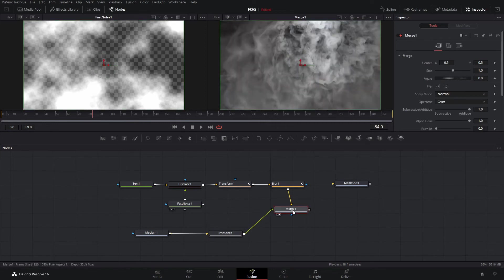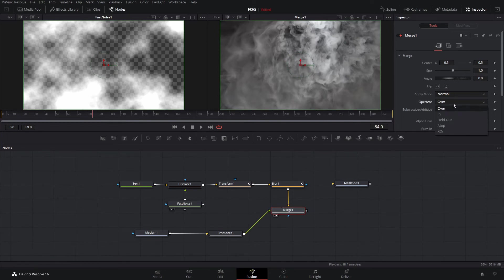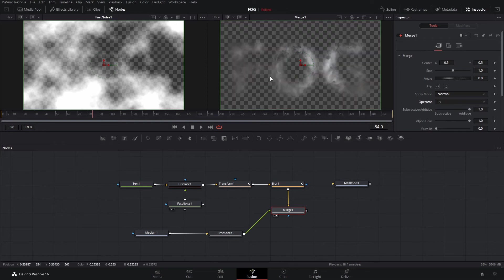We'll hit F2 to see what we have. For the merge to have the fog show up, we're going to choose the operator of 'In', and you can see that we just see the fog right there.